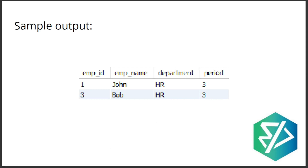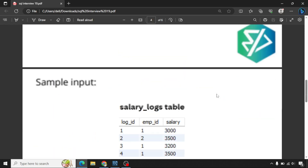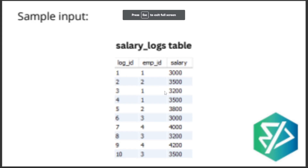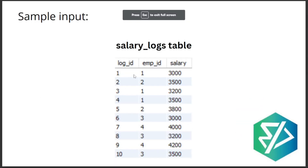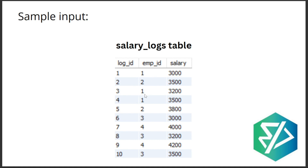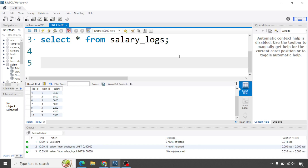If you observe the salary logs table, you have to partition the data by employee ID and salary, give each log ID a certain row number or order, and then find out which employee IDs had three increases. We are going to use the window function ROW_NUMBER along with a CTE for this.